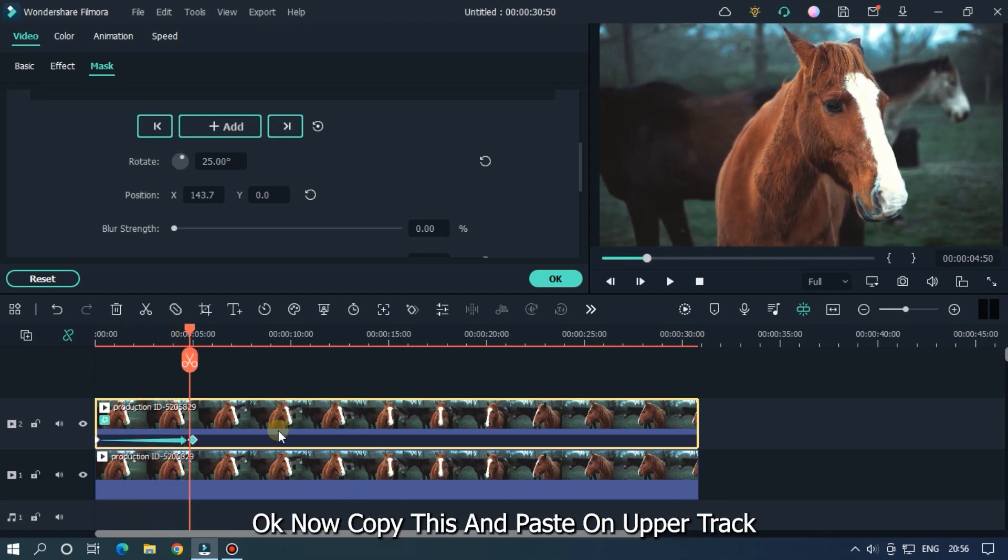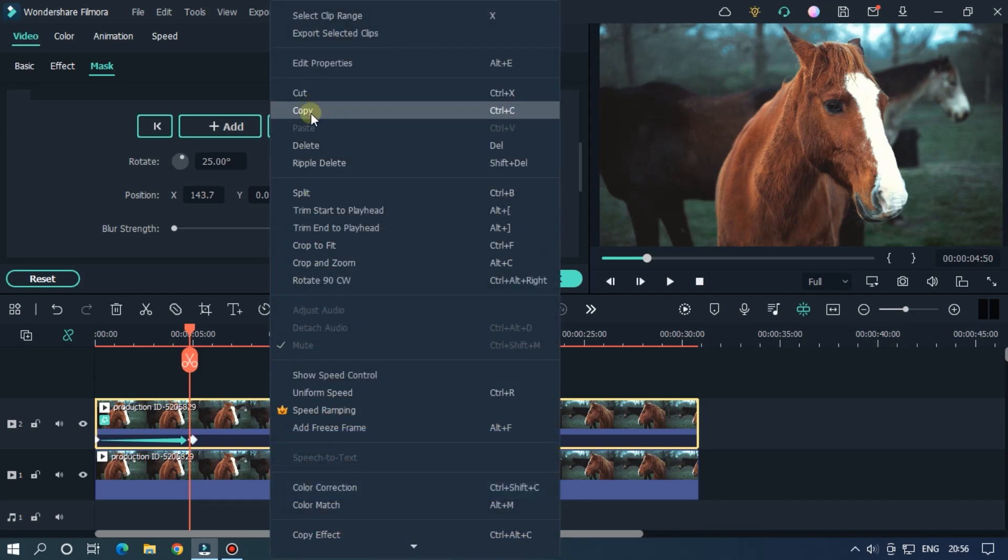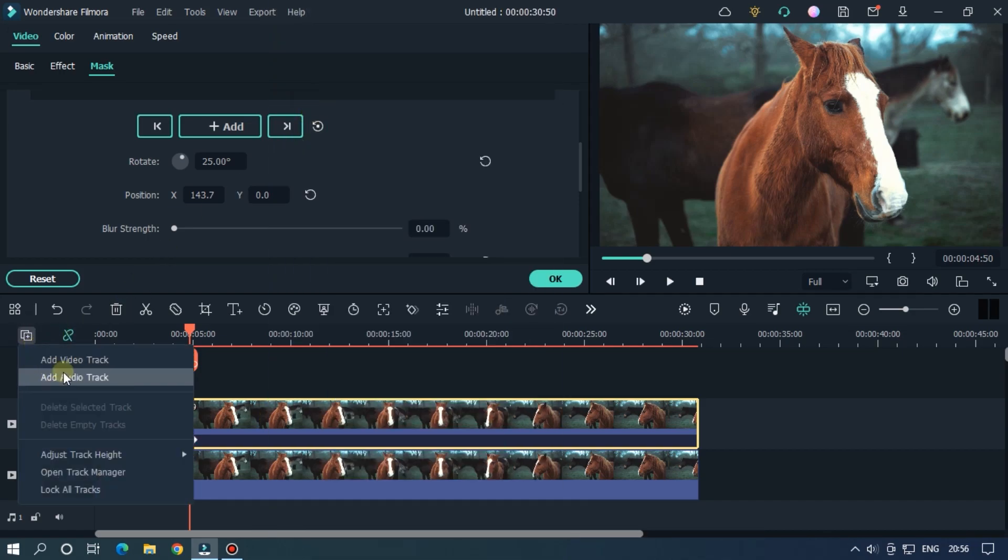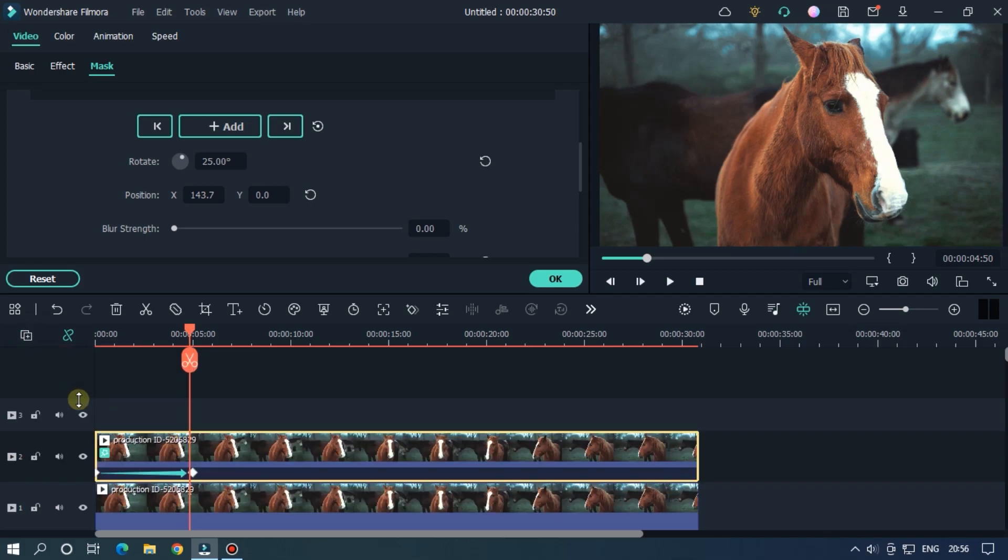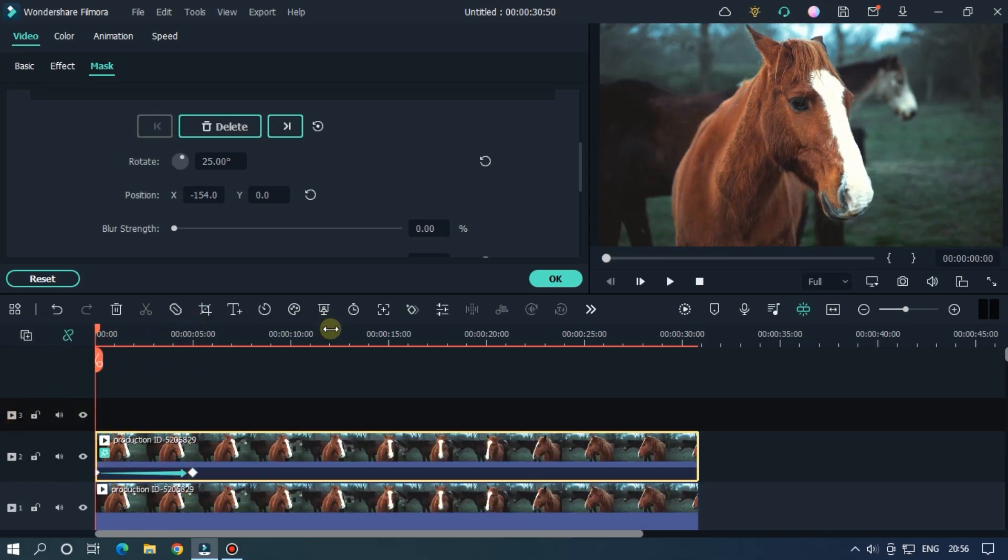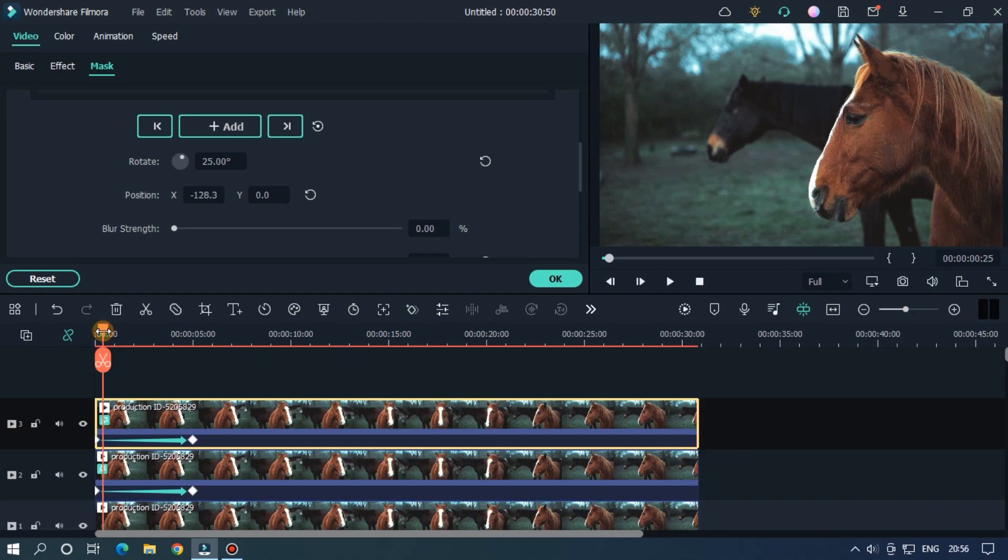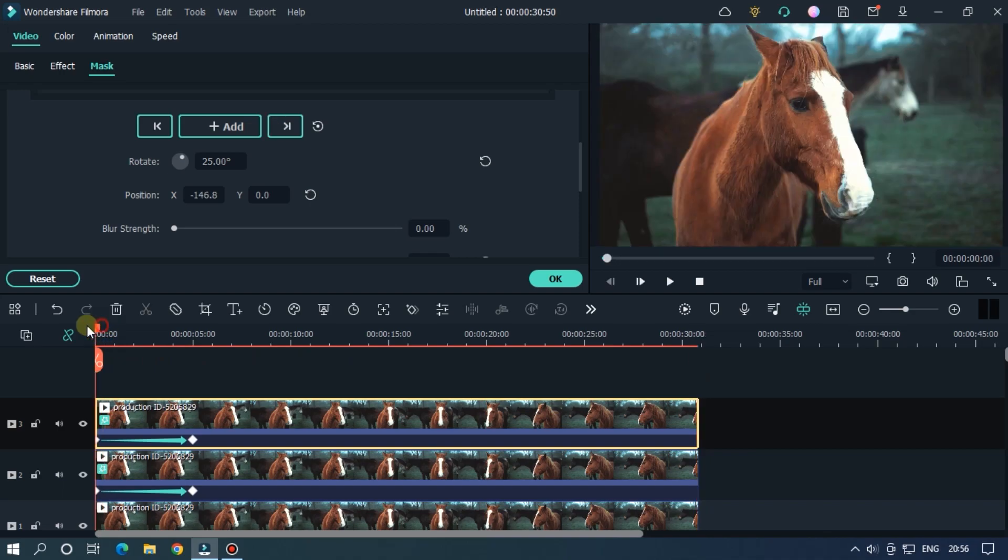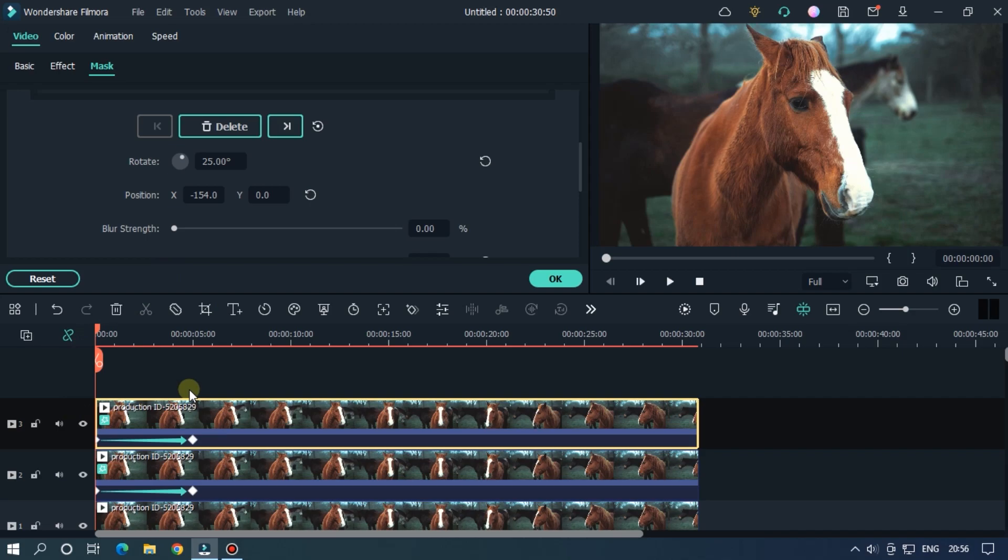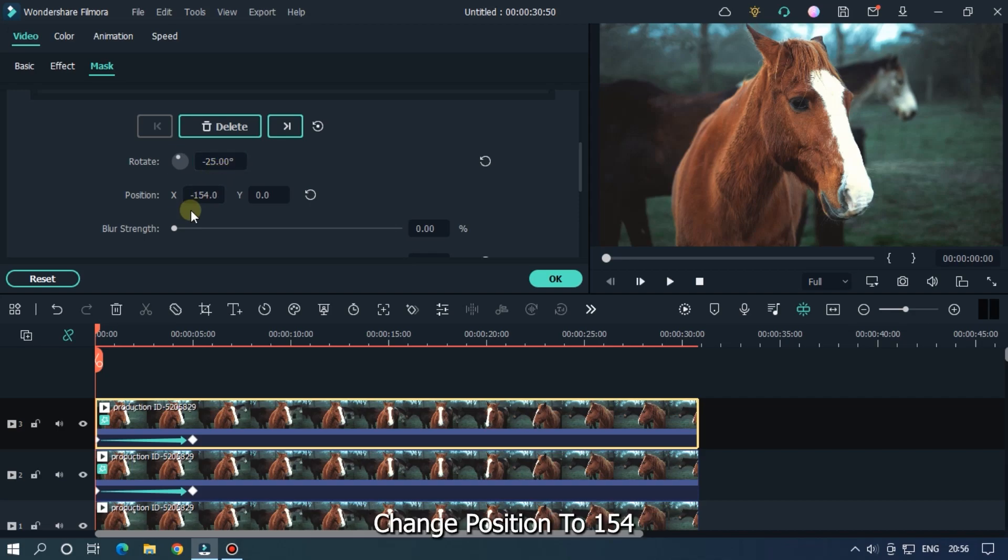Ok now copy this and paste on upper track. Now you just need to do reverse the animation. Go first keyframe. Change rotate value to minus 25. Change position to 154.